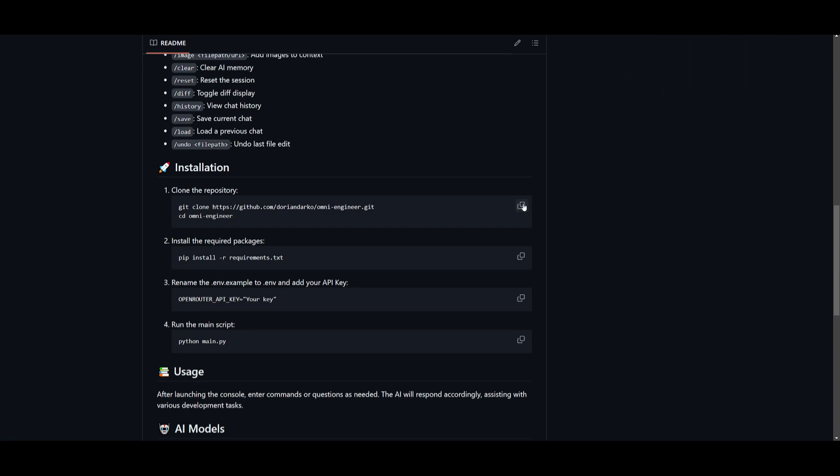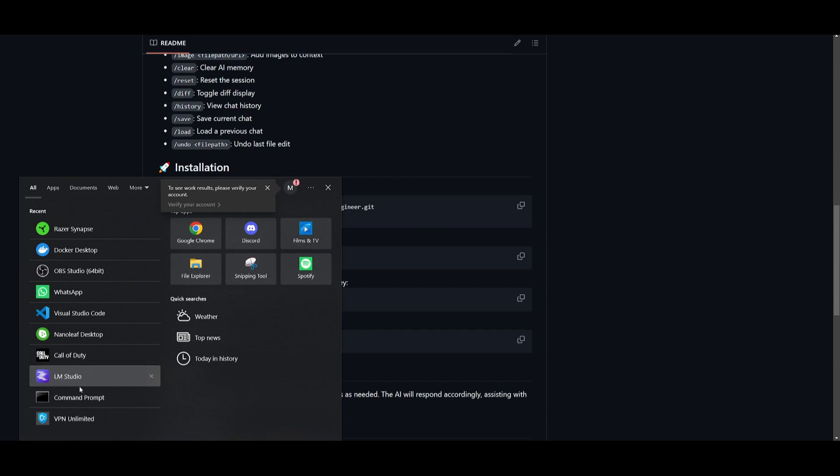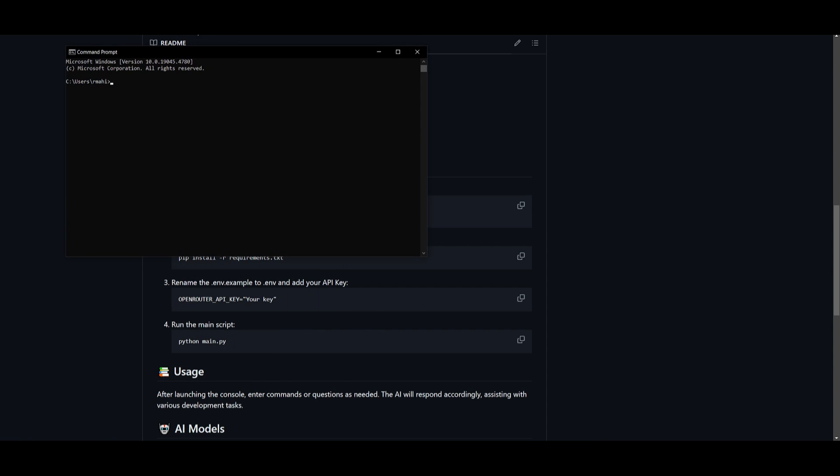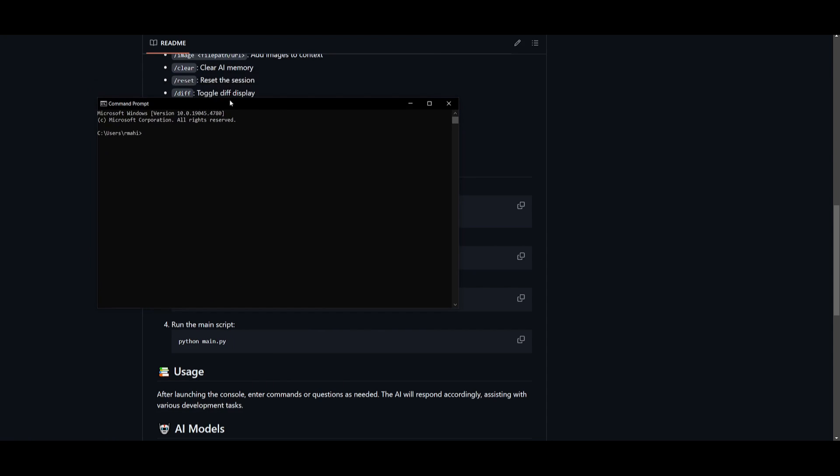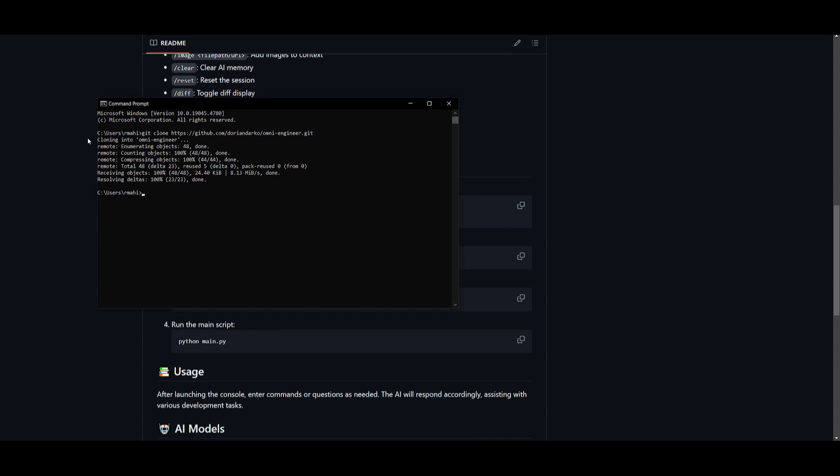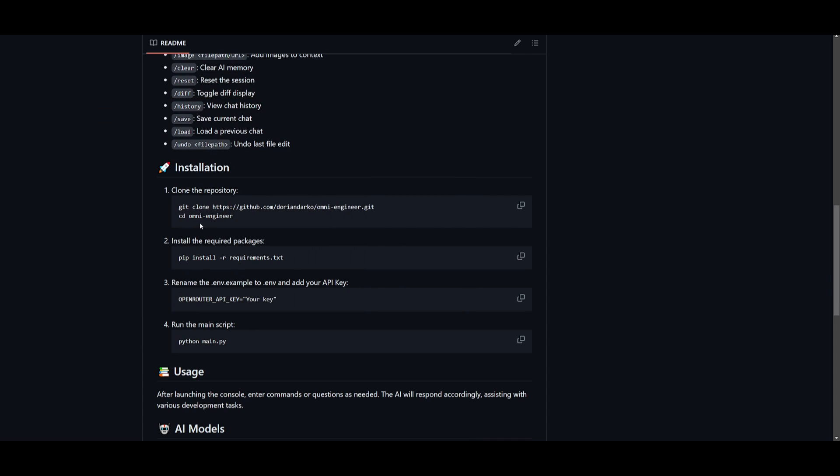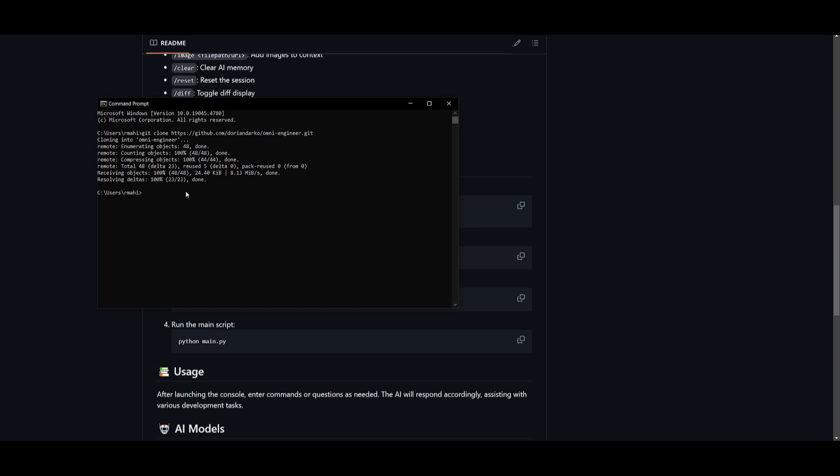But once you have these prerequisites fulfilled, what you want to do is copy this first command, which is git clone the GitHub repository. Once you have copied it, you want to go over to your command prompt if you're on Windows, open this up, paste this link in, and click enter. This will start cloning this repository. Once it finishes doing that, get into the omni engineer folder by typing in cd omni engineer.